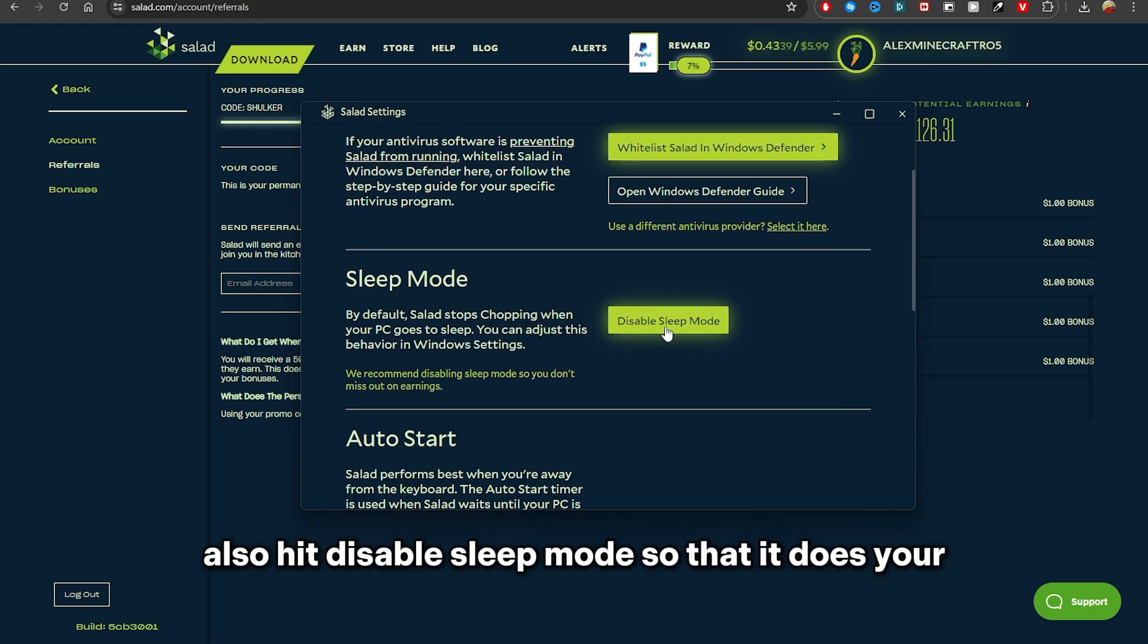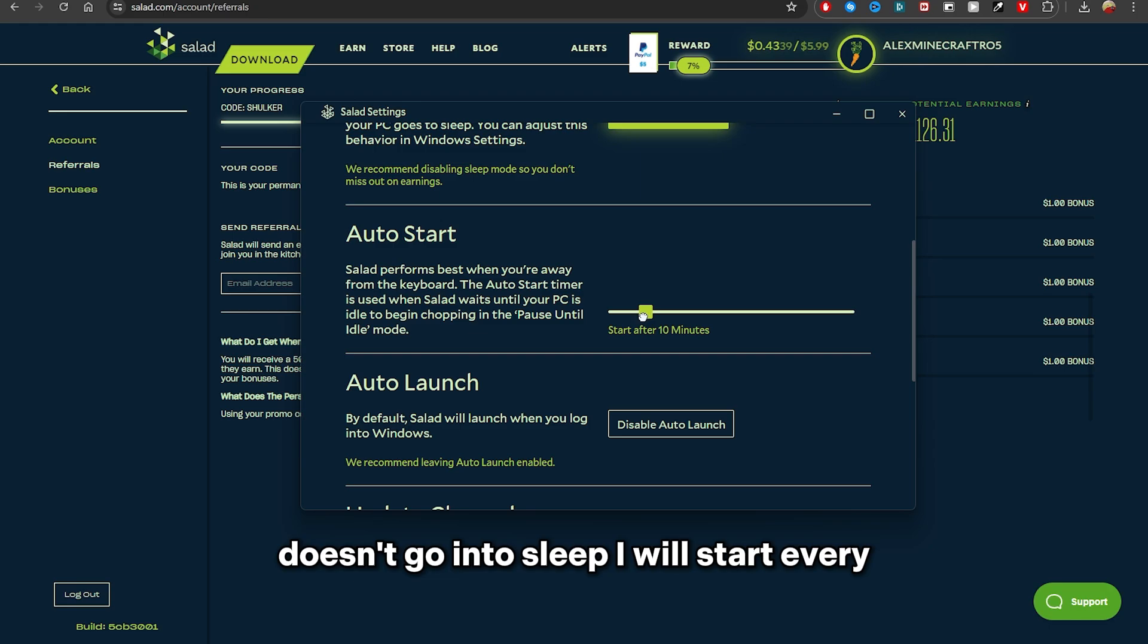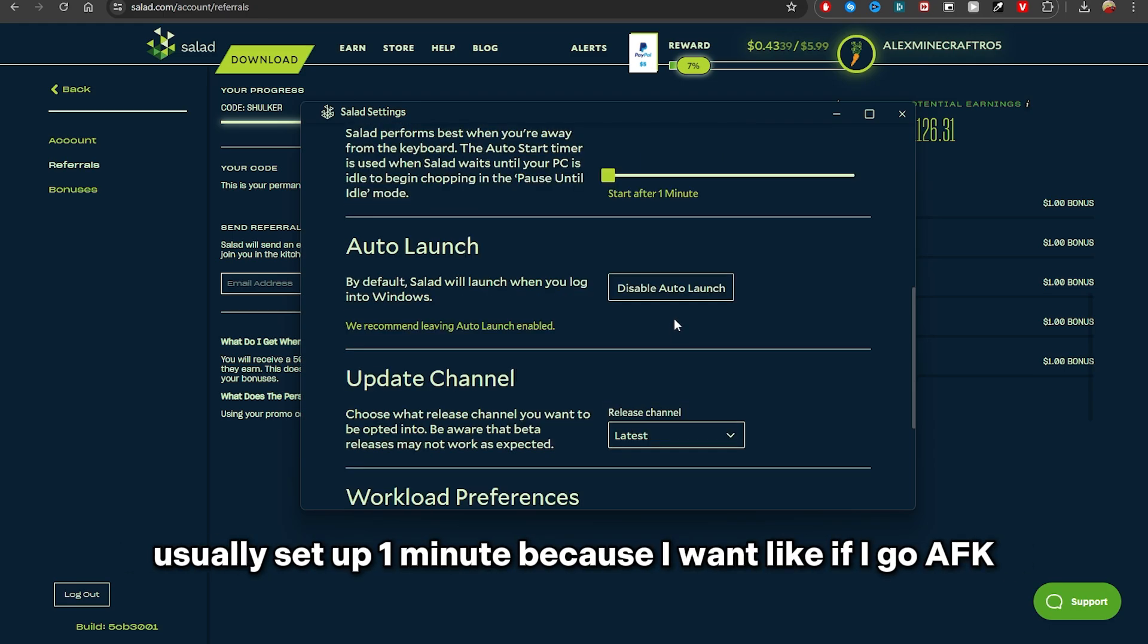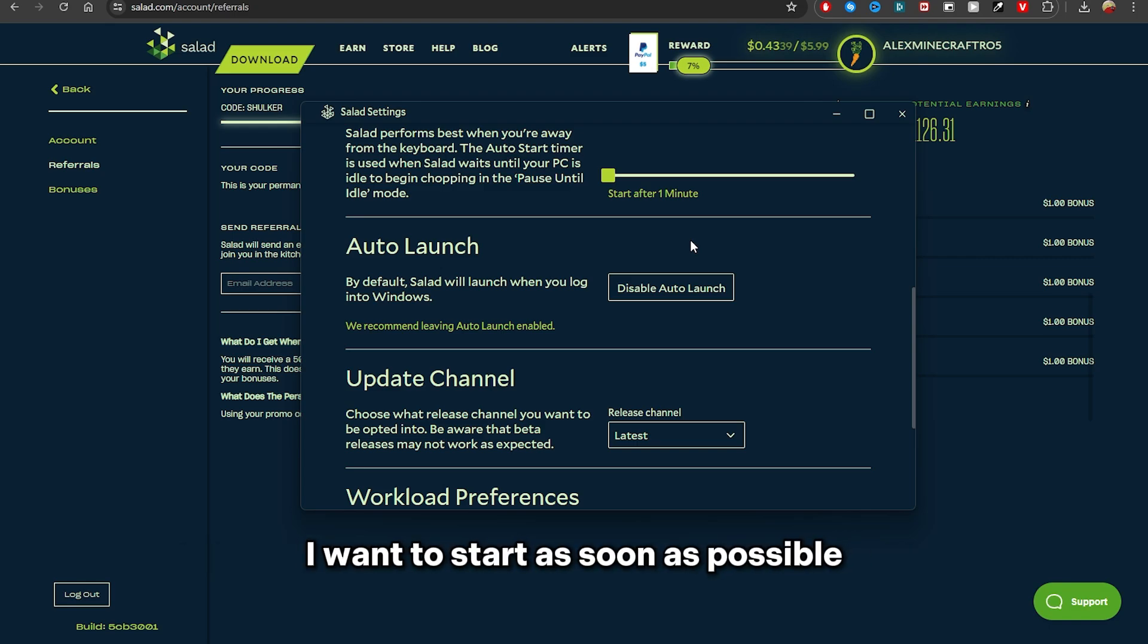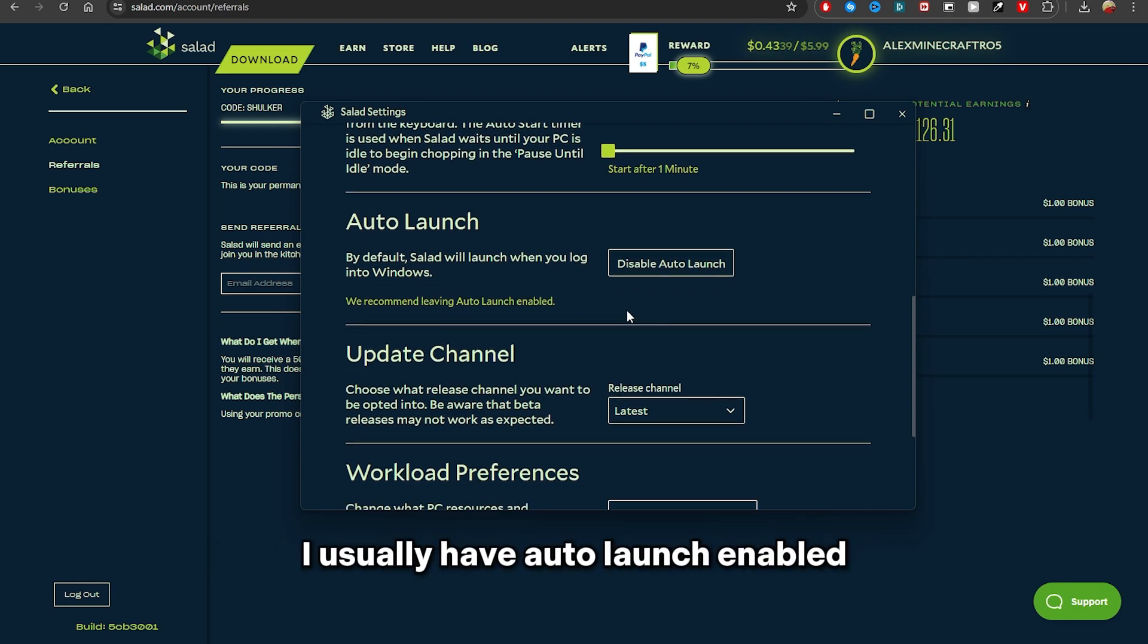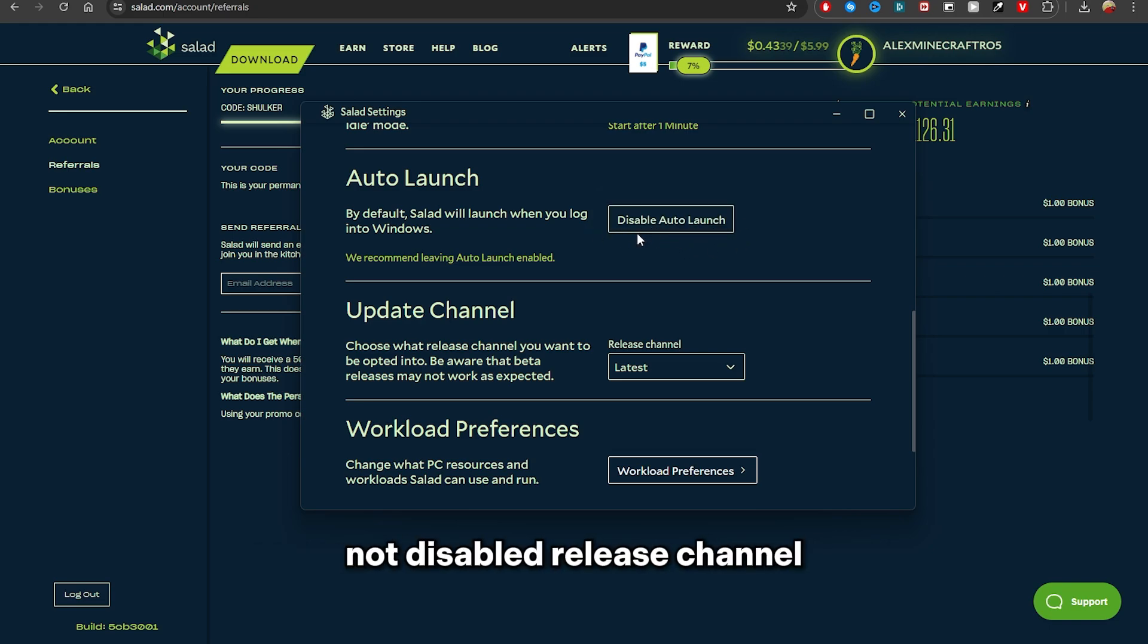Also hit Disable Sleep Mode so that your PC doesn't go into sleep. I Want to Start, I usually set at one minute because if I go AFK, I want to start as soon as possible. I usually have Auto Launch enabled, so here it says it's now enabled, not disabled.